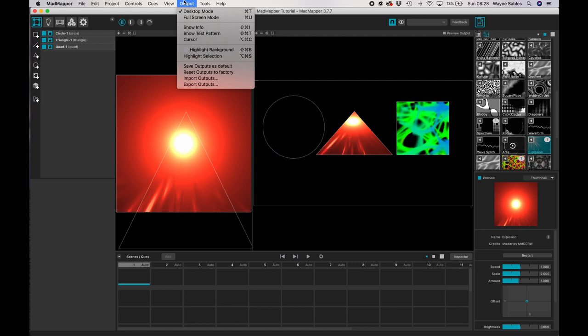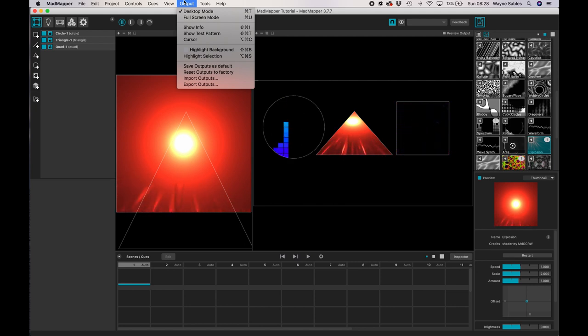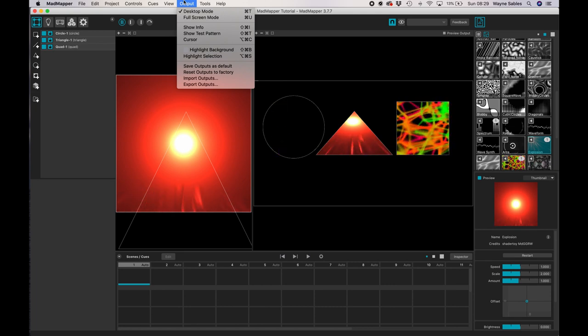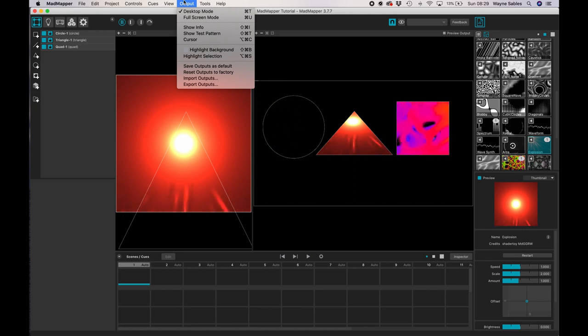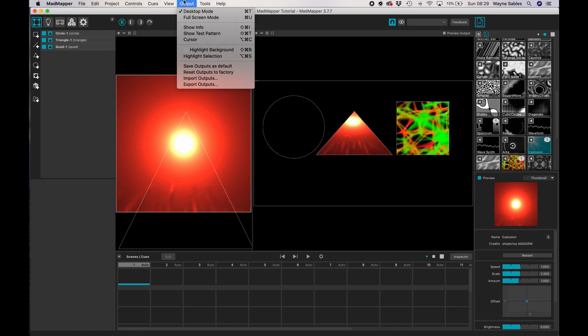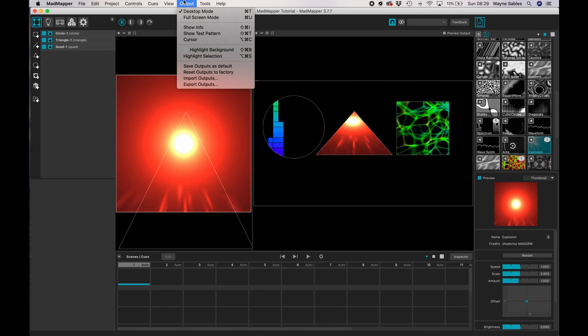So exporting outputs is exporting the screen. So it exports all of my media and my assets, but it doesn't export it as a video. You can't export or you can't save MadMapper as a video file ready to use somewhere else in an editing program, for example. There are ways to do that and I will talk about that.